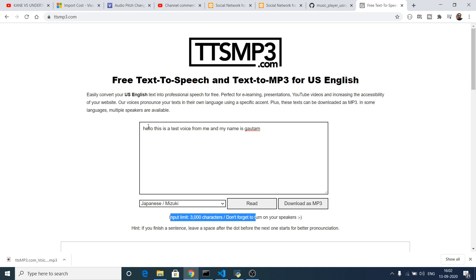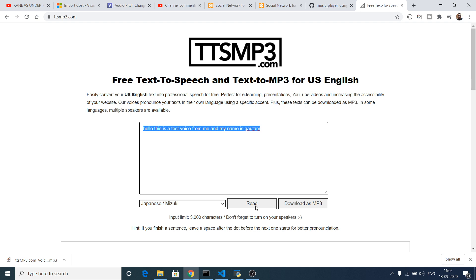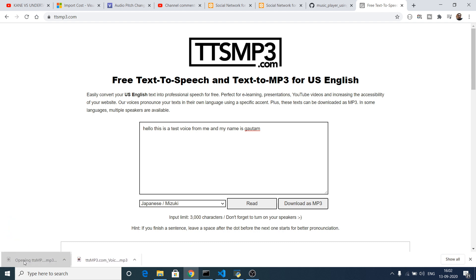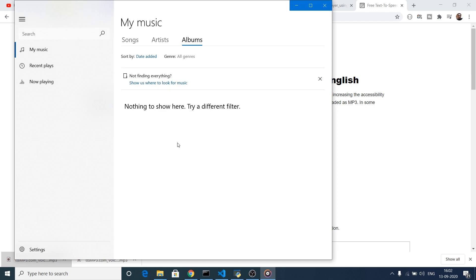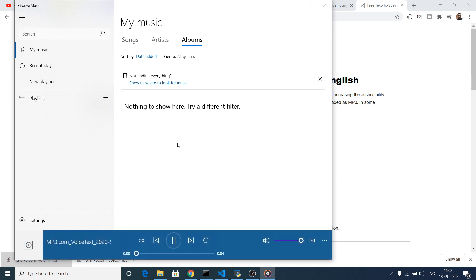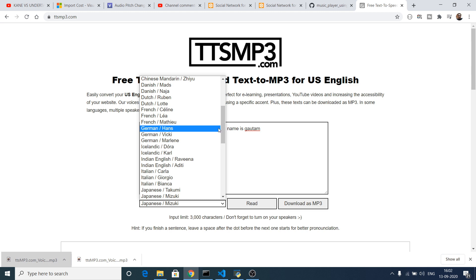The input character limit is 3000, so you can input up to 3000 characters from your blog or any text and click the read button to have an automatic voice generated for you. There is also a second option available: download this as MP3. If you click this, an MP3 file will be generated, and when you open it, the same text will be read aloud.